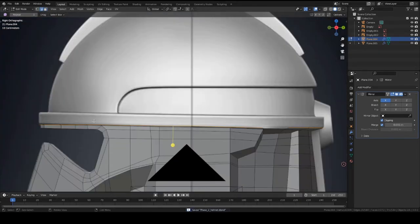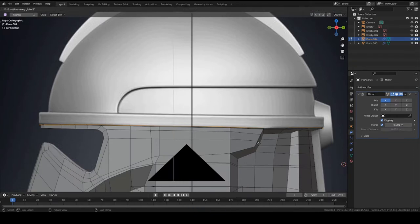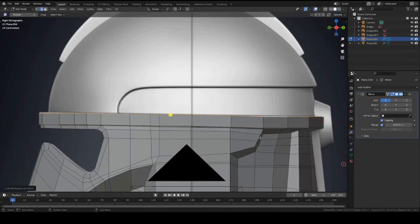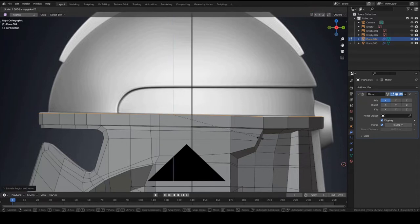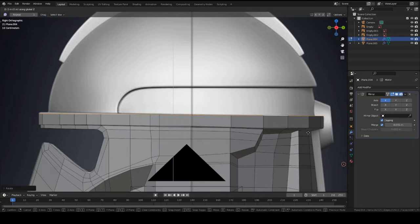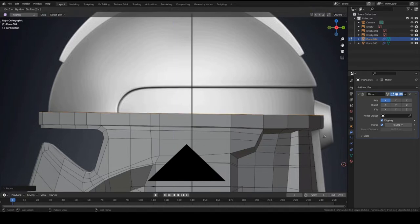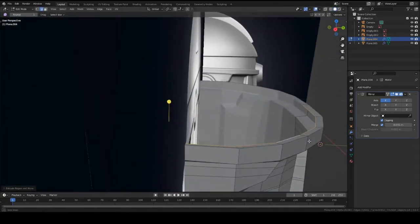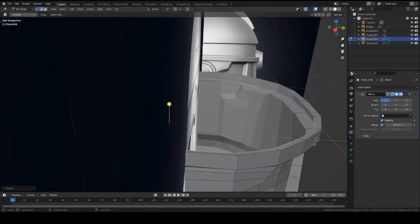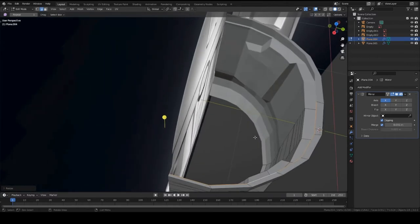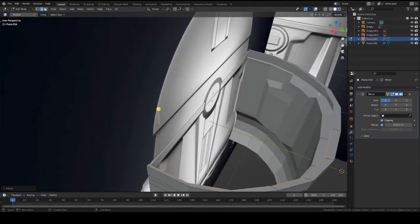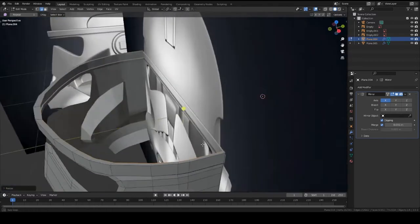Shift alt in edge mode to select this top set of edges. Press E to extrude, and press S then Z zero so that way you get a perfect line straight. And press E to extrude and then S and then scale inward. It's like pretty much here, try to make it even on all those sides.